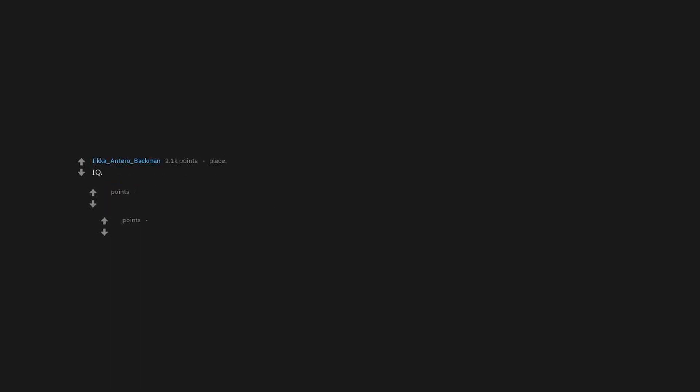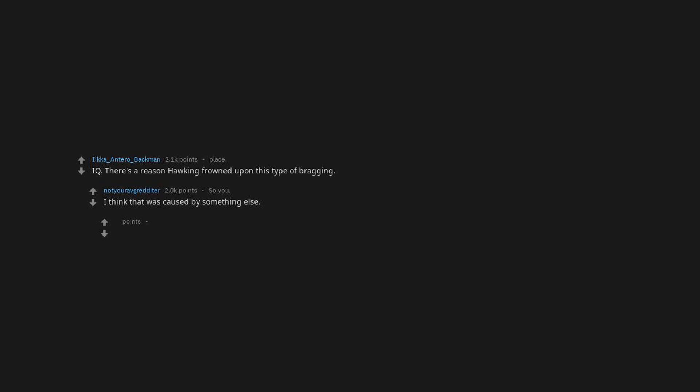IQ. There's a reason Hawking frowned upon this type of bragging.